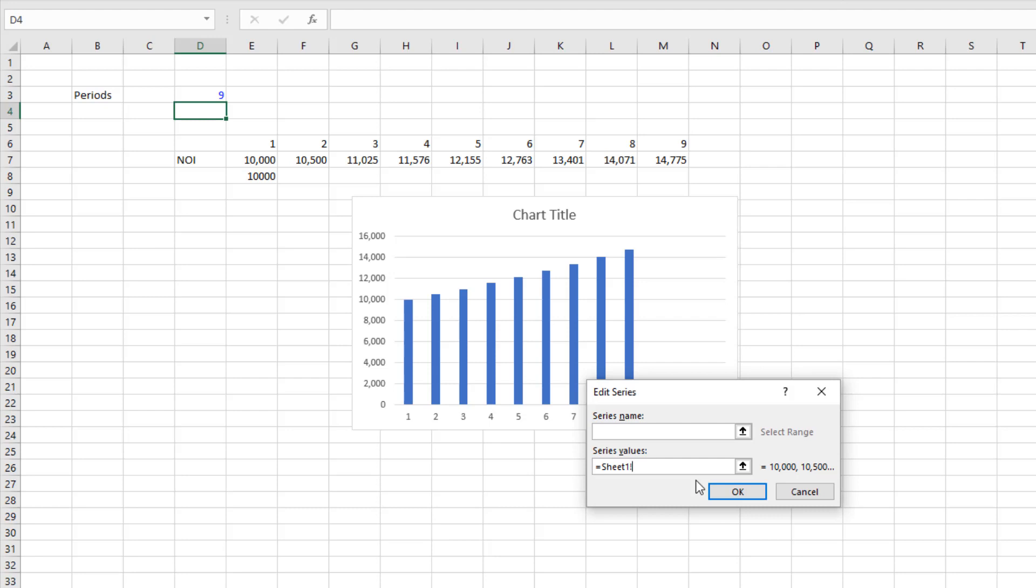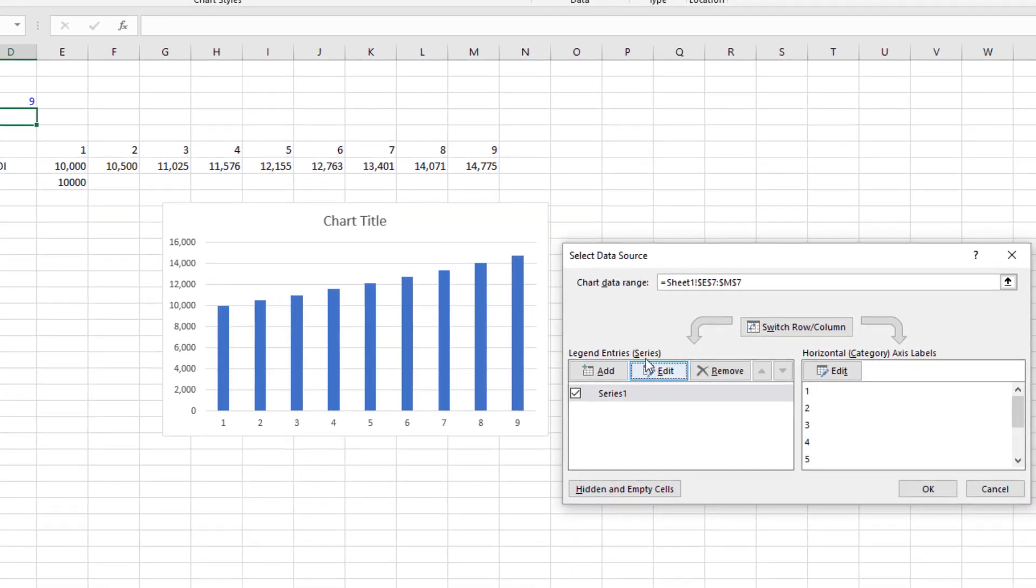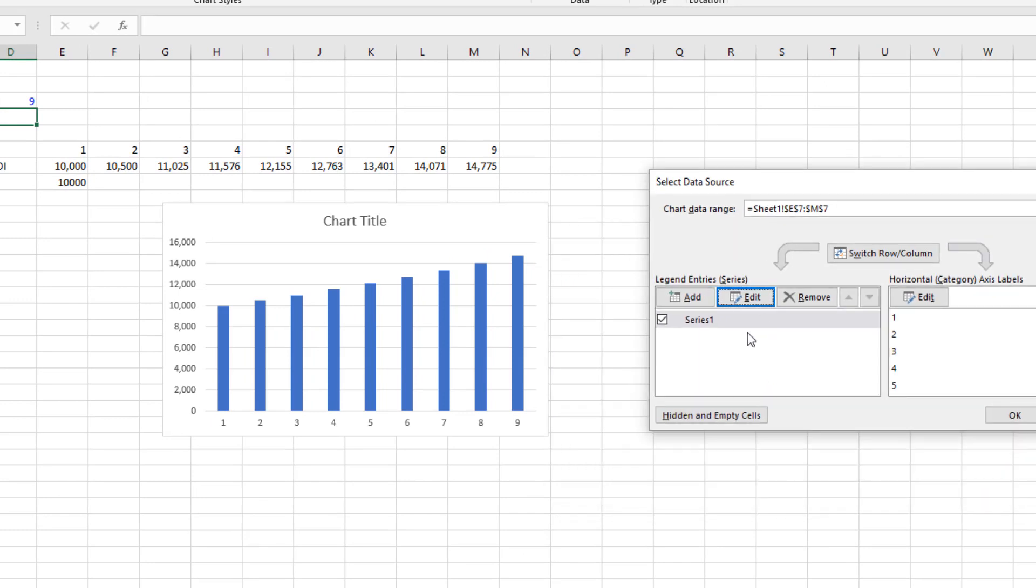So we come back and we delete everything except for the sheet we're in and an exclamation point, and then we type in the range which if I recall right was range underscore NOI. Hit okay, and now the data that it uses is that dynamic named range.